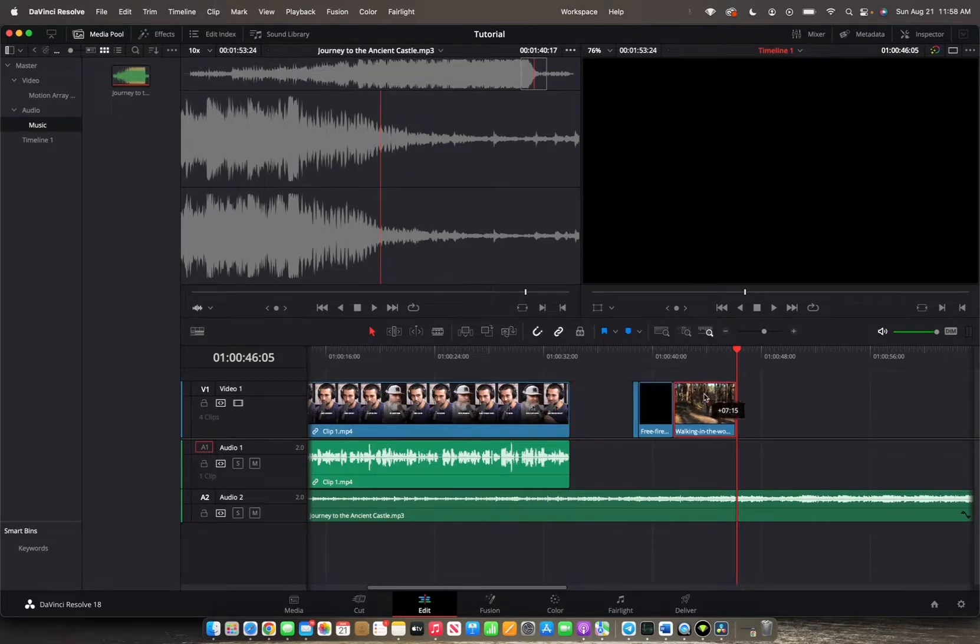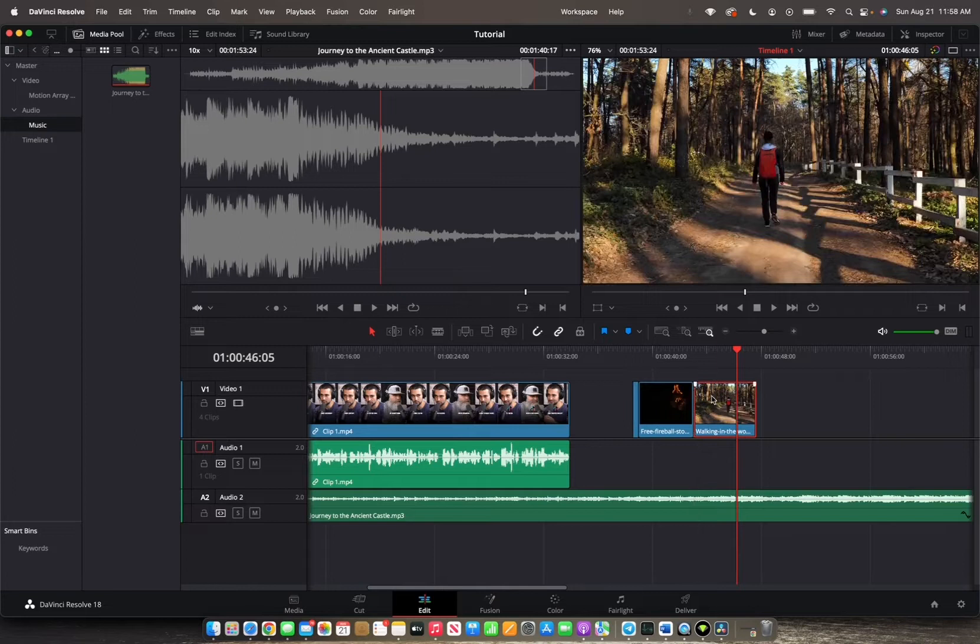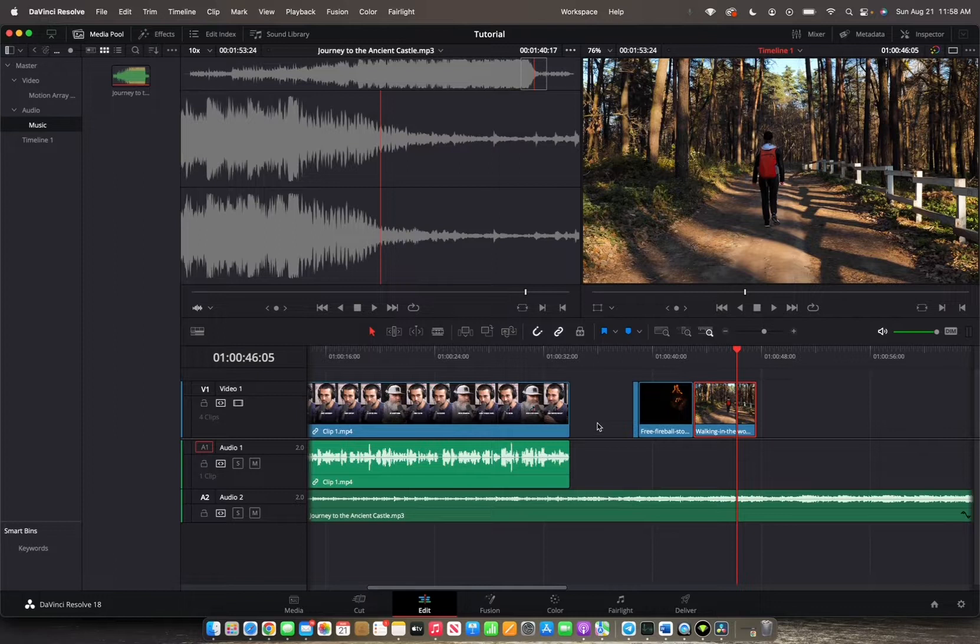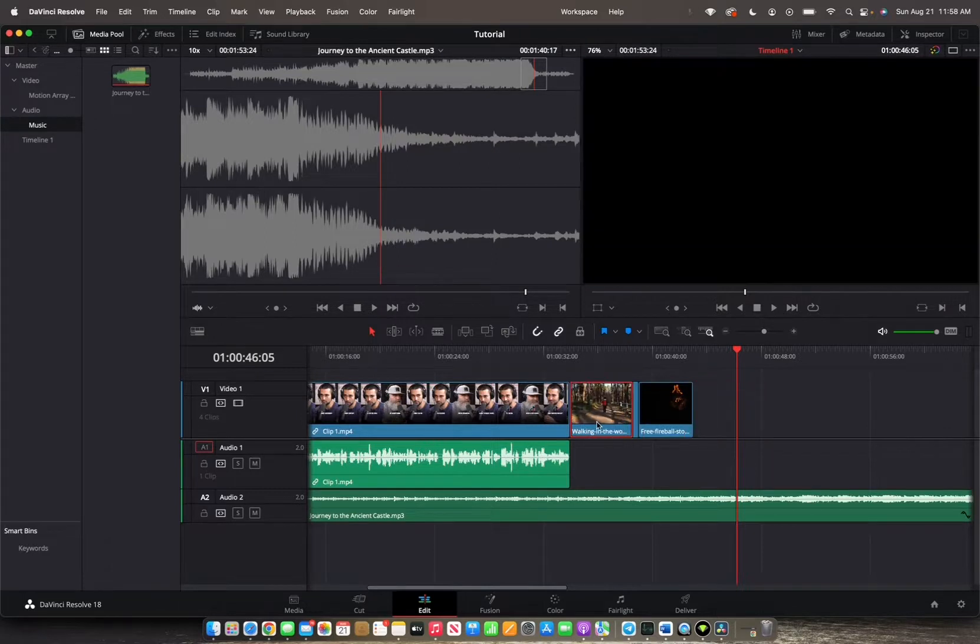When you grab the clip and put it back, you actually deleted that portion of the clip you tried overwriting. So what you're going to want to do, Command-Z.